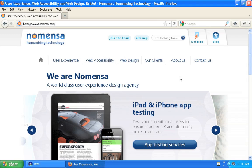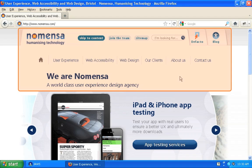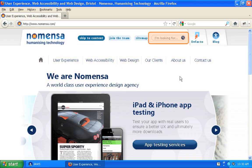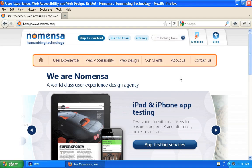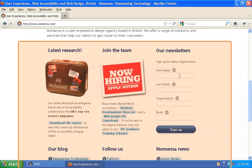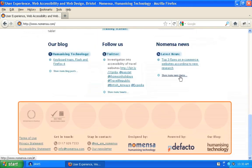JAWS uses the semicolon key to move from one landmark on a page to the next. As each landmark area is reached, JAWS announces the purpose of the content it contains. So we can move from the banner area of the page, to the search area, to the navigation area, to the main content area of the page, and finally to the footer.